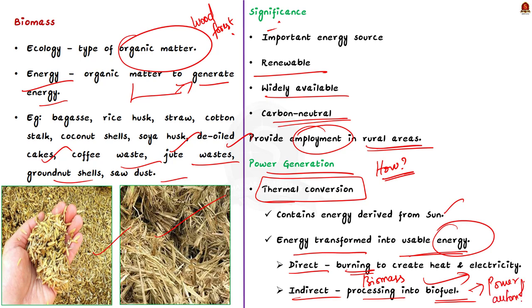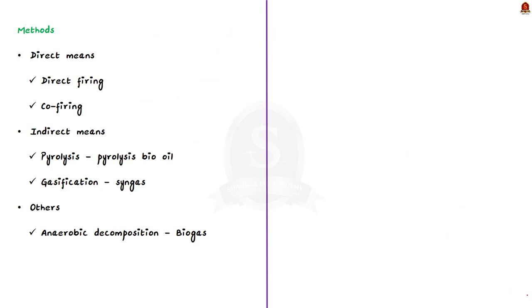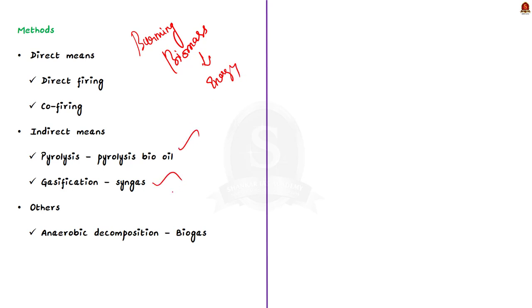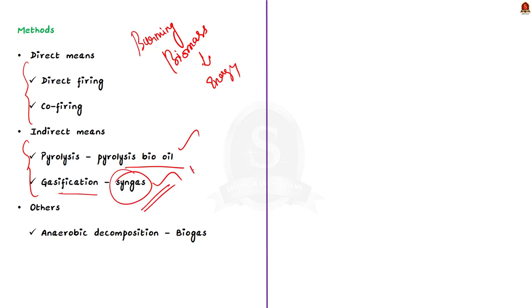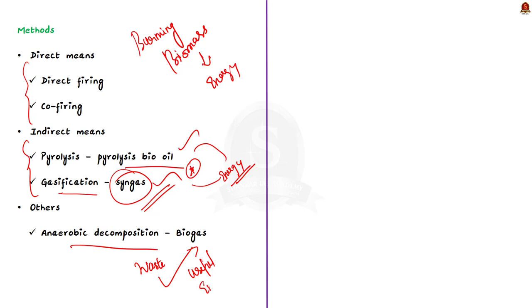Coming back to thermal conversion, thermal conversion includes burning of biomass to produce energy. Different methods are used to extract energy from biomass. They include direct firing, co-firing, pyrolysis, gasification, etc. Through these methods, both direct and indirect means are achieved. In direct firing, biomass is burnt and the heat is utilized to produce electricity. In the pyrolysis, bio-oil is produced and in the gasification process, syngas is produced which is then utilized to produce energy. Apart from thermal conversion, anaerobic decomposition also provides ways to convert biomass into useful energy. In this process, biogas is produced. It consists of methane and carbon dioxide, which is utilized for energy production.